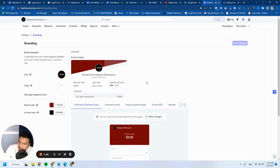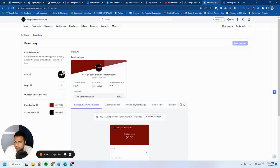So here is the page where you're going to customize everything. You can add an icon, a logo, brand color, and accent color.